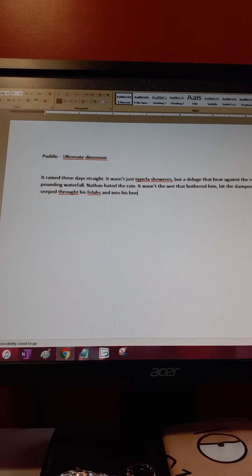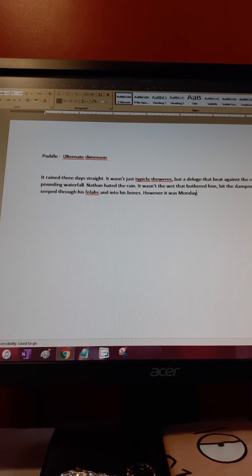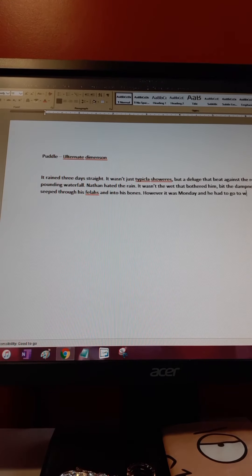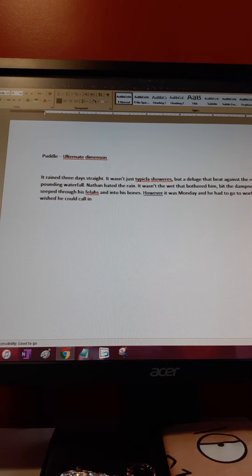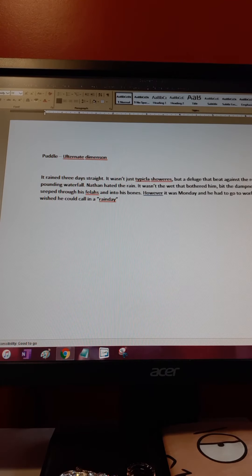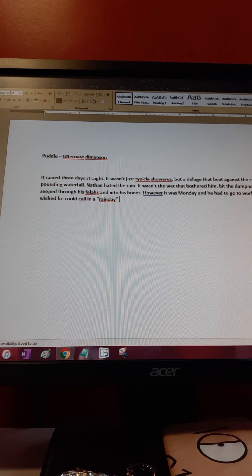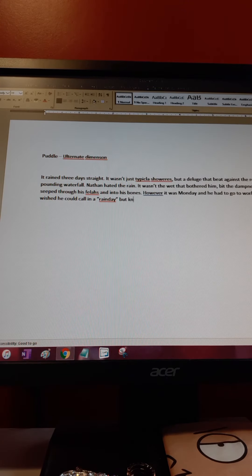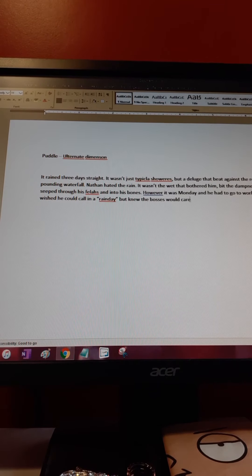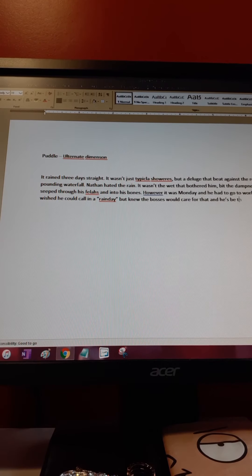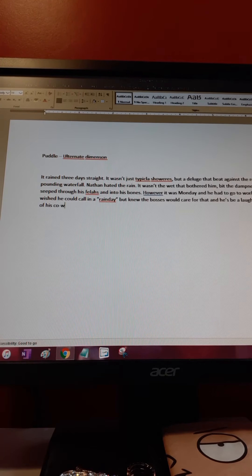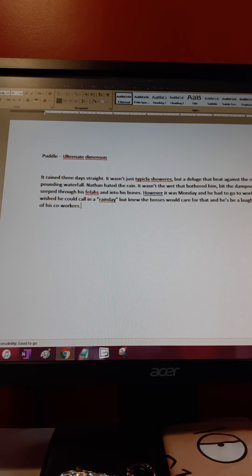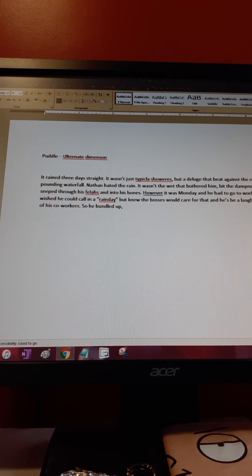Dampness that sneaked through his flesh and into his bones. It was Monday and he had to go to work. He wished he could call in a rain day, but knew his bosses wouldn't care for that and he had to be the laughing stock of his co-workers.